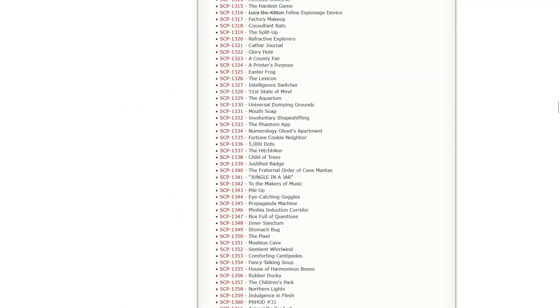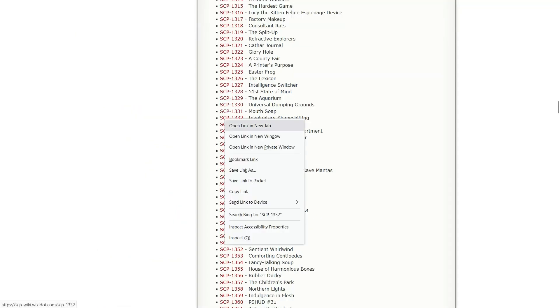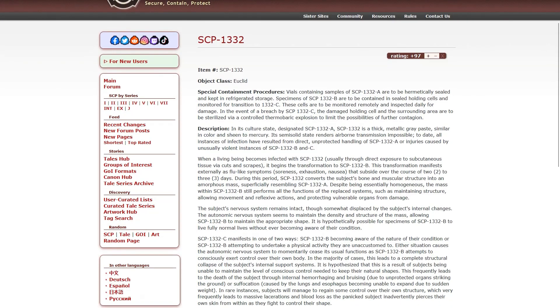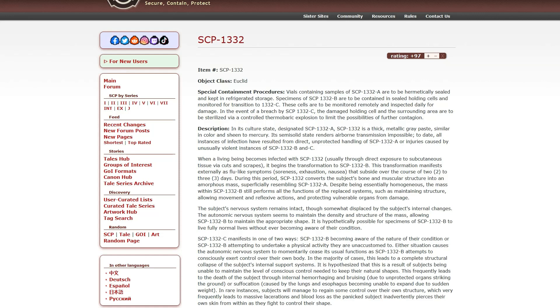Okay. Involuntary Shapeshifting is Euclid. I guess something like that would be Euclid, wouldn't it? Special Containment Procedures. Files containing samples of A are to be hermetically sealed and kept in refrigerated storage. In the event of a breach by C, the damaged holding cells in the surrounding area are to be sterilized by a controlled thermobaric explosion to limit the possibilities of further contagion. You guys, I'm not sure who told you what sterilization is, but I think thermobaric explosion is a bit much.